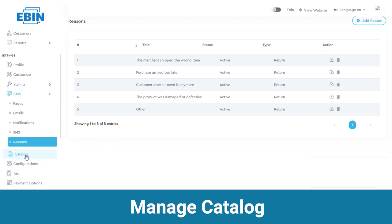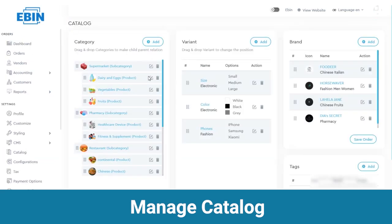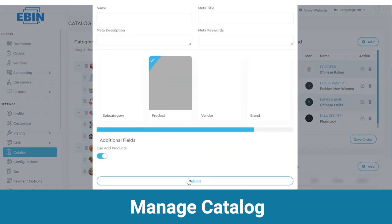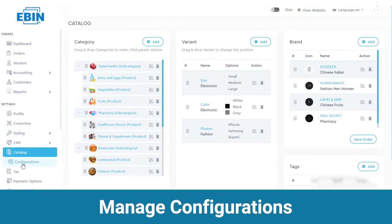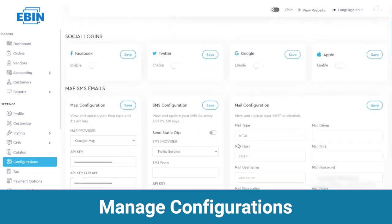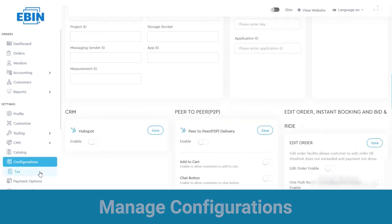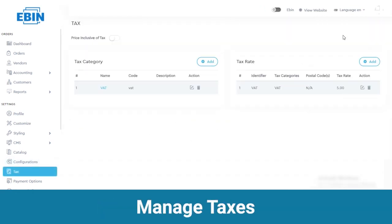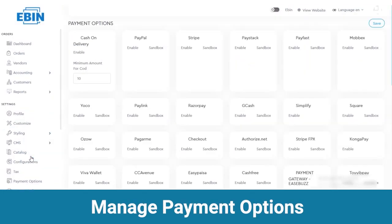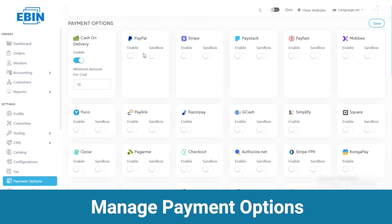After CMS we have the catalog part where you can view the categories available on your inventory platform. If you want a new category, click on the add category button, fill out the required details and click on the submit button. Likewise you can view the variants in categories and add a new variant from here. Below catalog there is configuration where you can edit the details of hyperlocal, social logins, map, SMS, emails, CRM and all other things. Next you have tax — here you can manage the tax categories and tax rate. If you want to add a new category, click on the add button, fill out the details and click on submit. Next is payment options where you can select the payment method type — to enable a payment type click on the enable button.